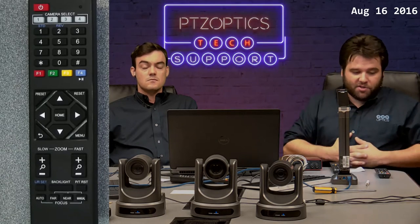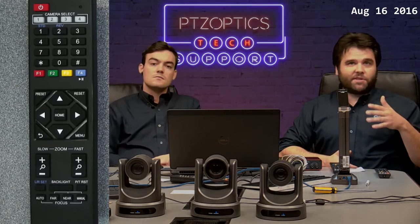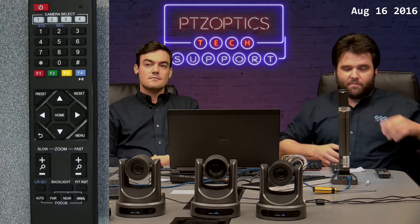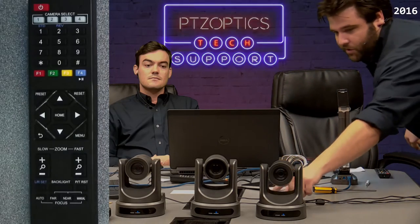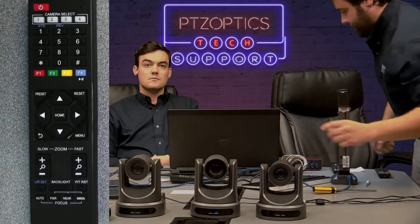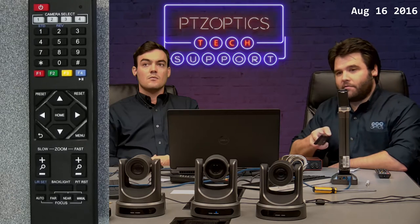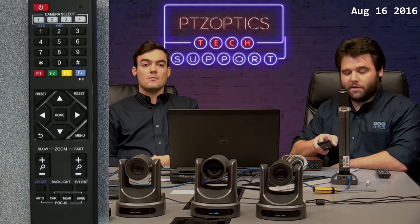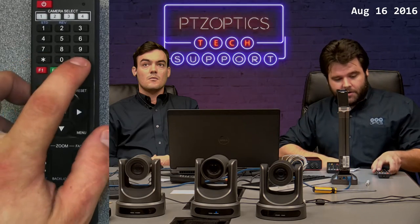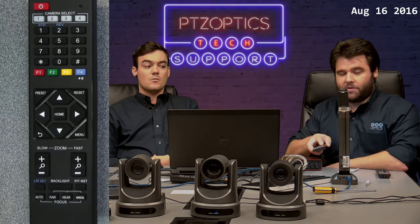I get a lot of calls about this. Basically, you want to pick which camera will stay as camera one — I'm going to keep the one on my left as camera one and turn it off. I'll also turn off the camera I want to be camera three, so right now I only have camera two on. It's still responding to camera select one because I haven't set it yet. On the remote, press star, pound, then F2 — that sets the camera to camera select two.